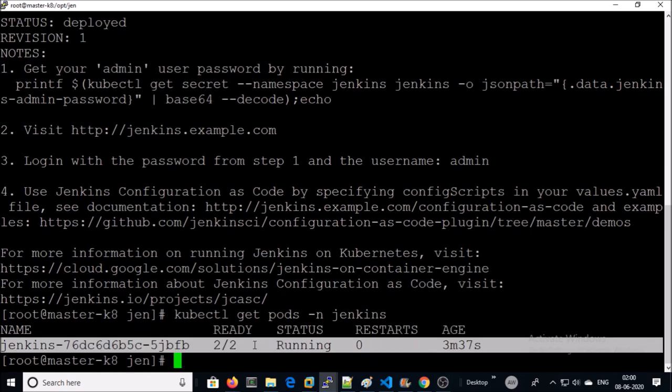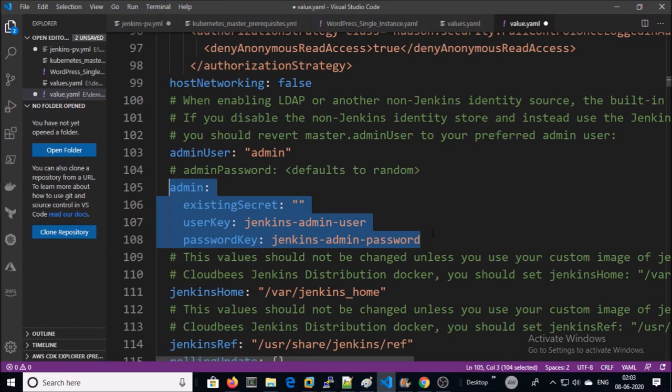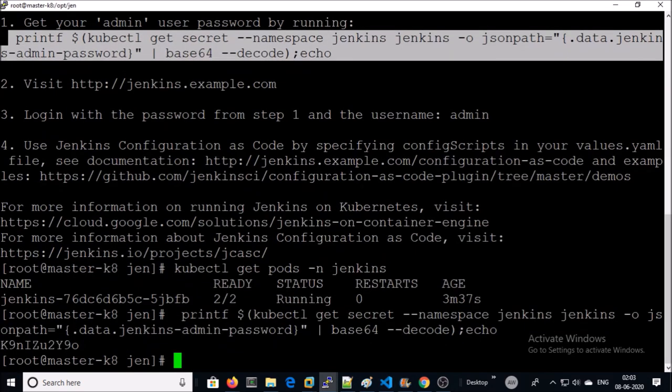Yes, pods are running. If you look at the instructions, you can get the password of the admin account by running this command. This configuration setting is defined in the values.yml file. Let's go ahead and get the password.